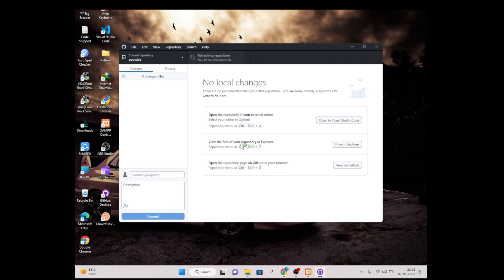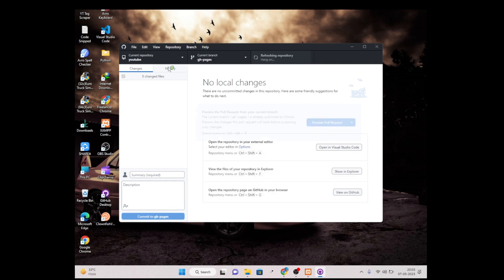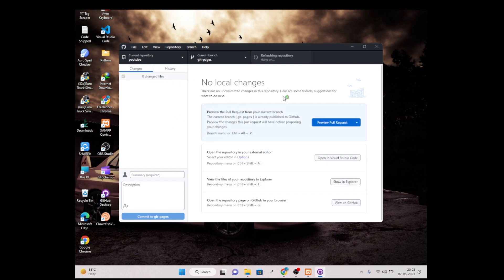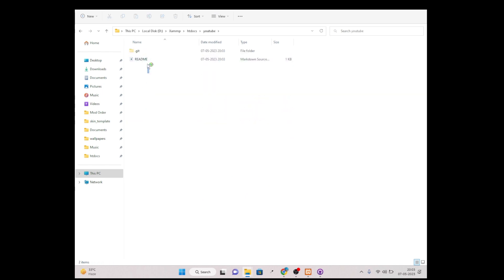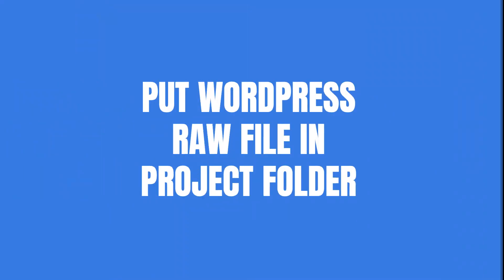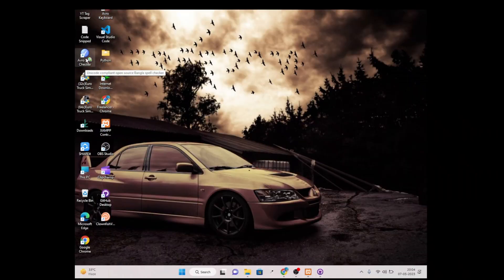We have successfully created the required files in our project folder. Simply click on 'youtube' — as you can see, the .git and README files are showing there. Now we need to copy our WordPress raw files to our htdocs.